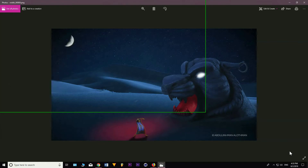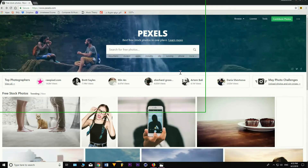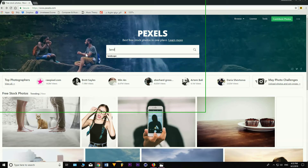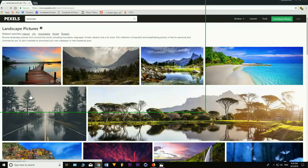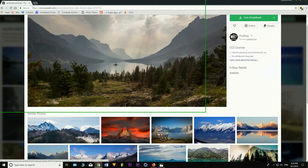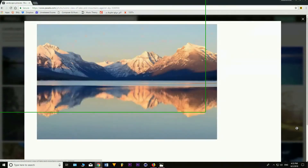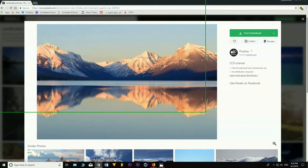One of my all-time favorite websites is Pexels. There are a lot of free, copyright-free stock photos you can use. Let's search for landscape, for example. You will have a variety of landscapes you can use as a base image — maybe a lake, or just whatever image fits your vision. Use it as the base image.